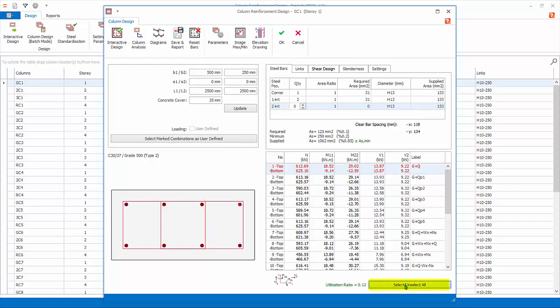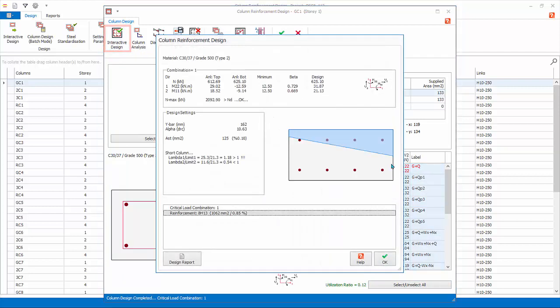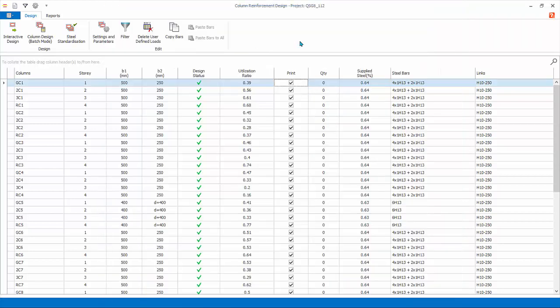Pick Select, Unselect All to ensure all the design combination rows are selected. Click Interactive Design to re-design. The column will be re-designed to eight number of bars as specified. Click OK to close. Click Cancel to exit and discard all changes for this column.